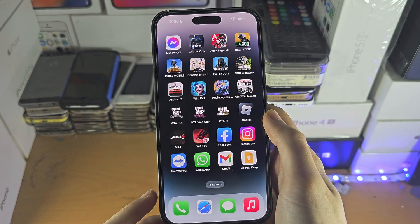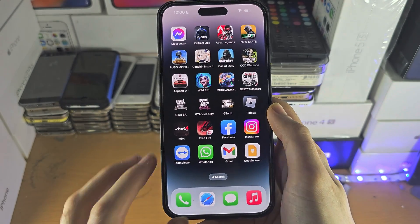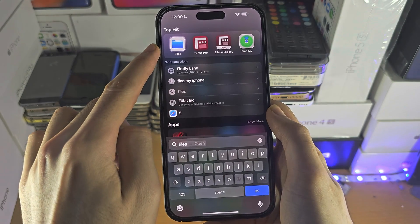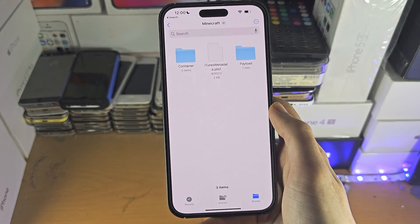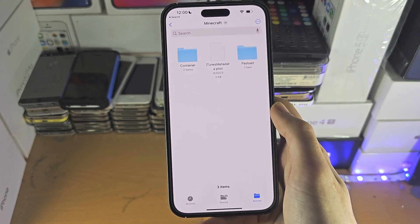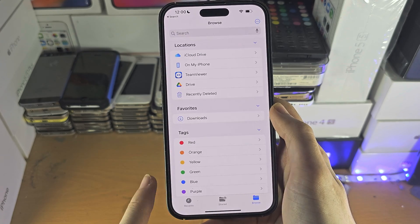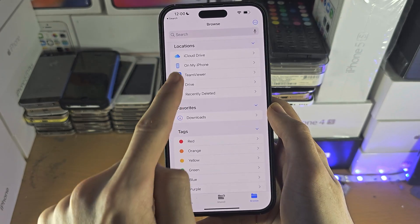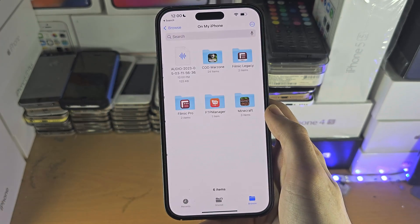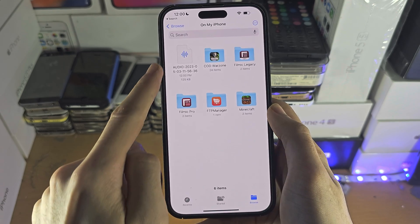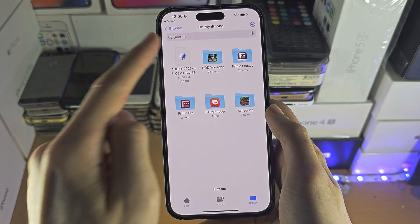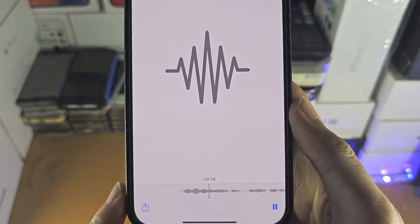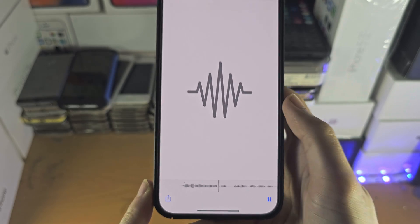To access this audio file, search for the Files app or find it on your home screen. Tap on the Browse button until you're brought to the home page, tap on 'On My iPhone,' and the audio file will be there and you can play it as well.